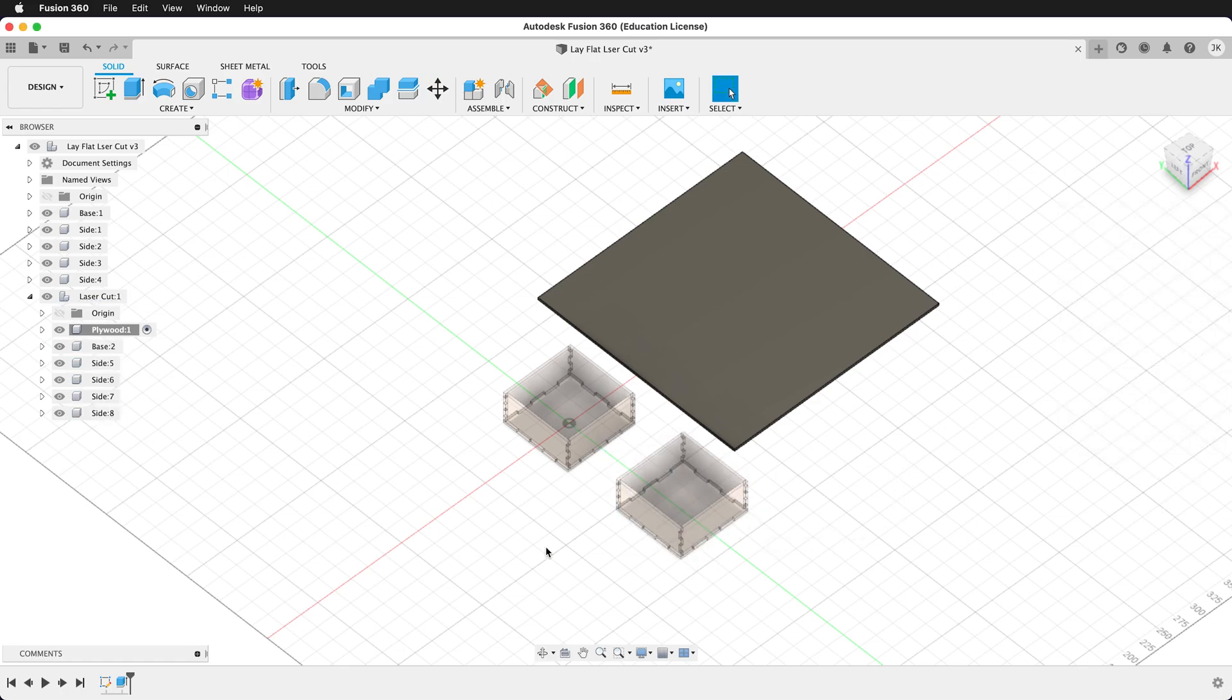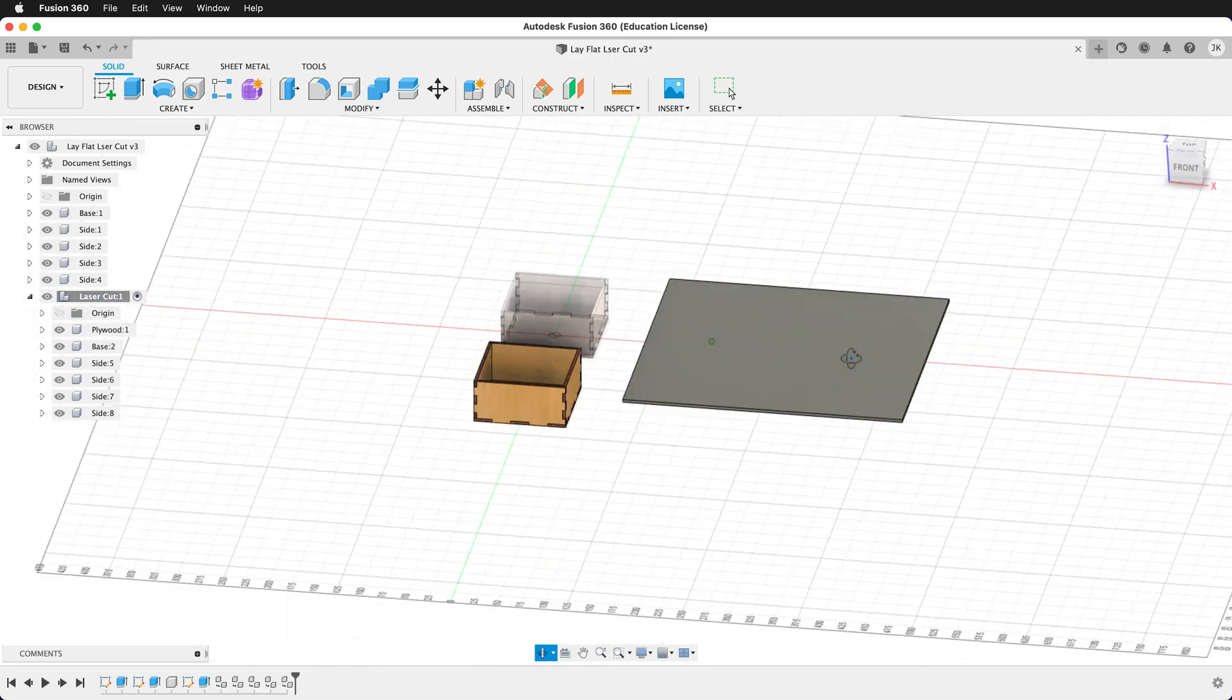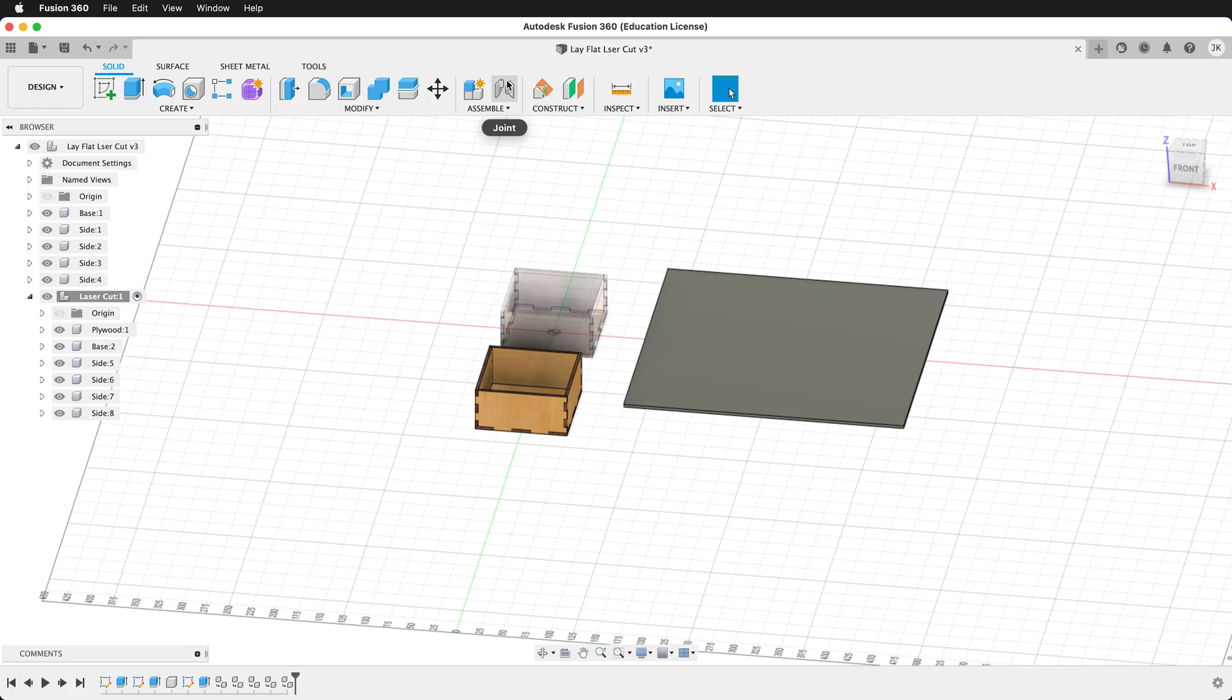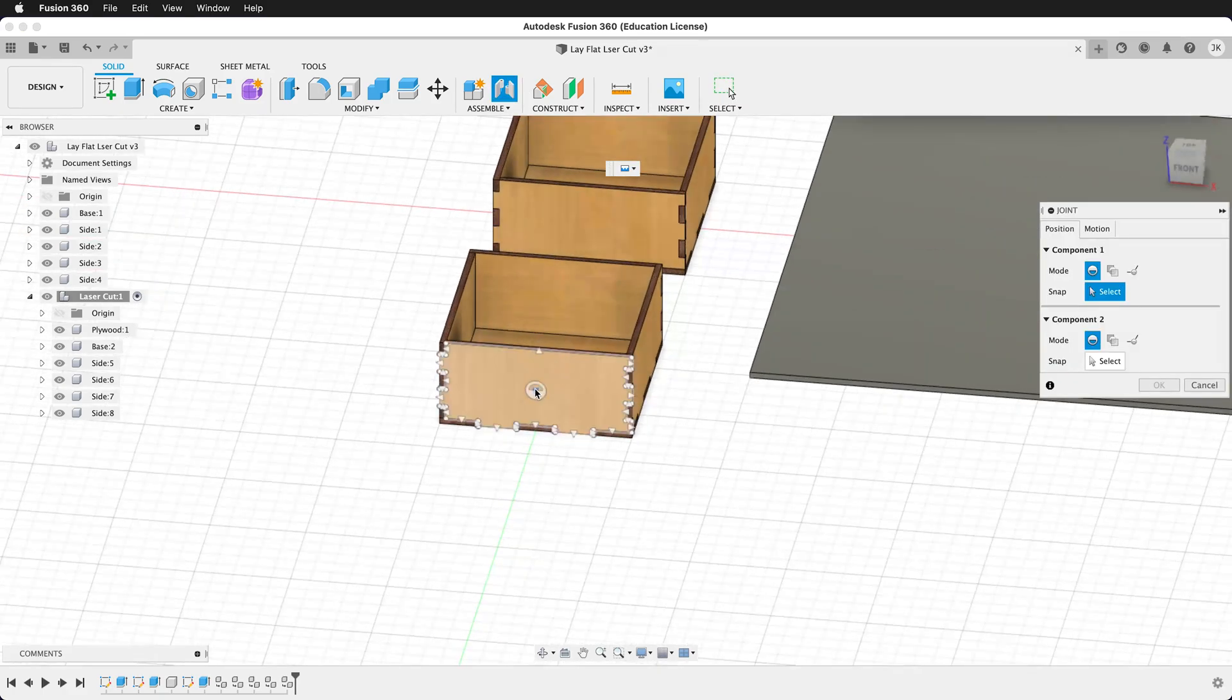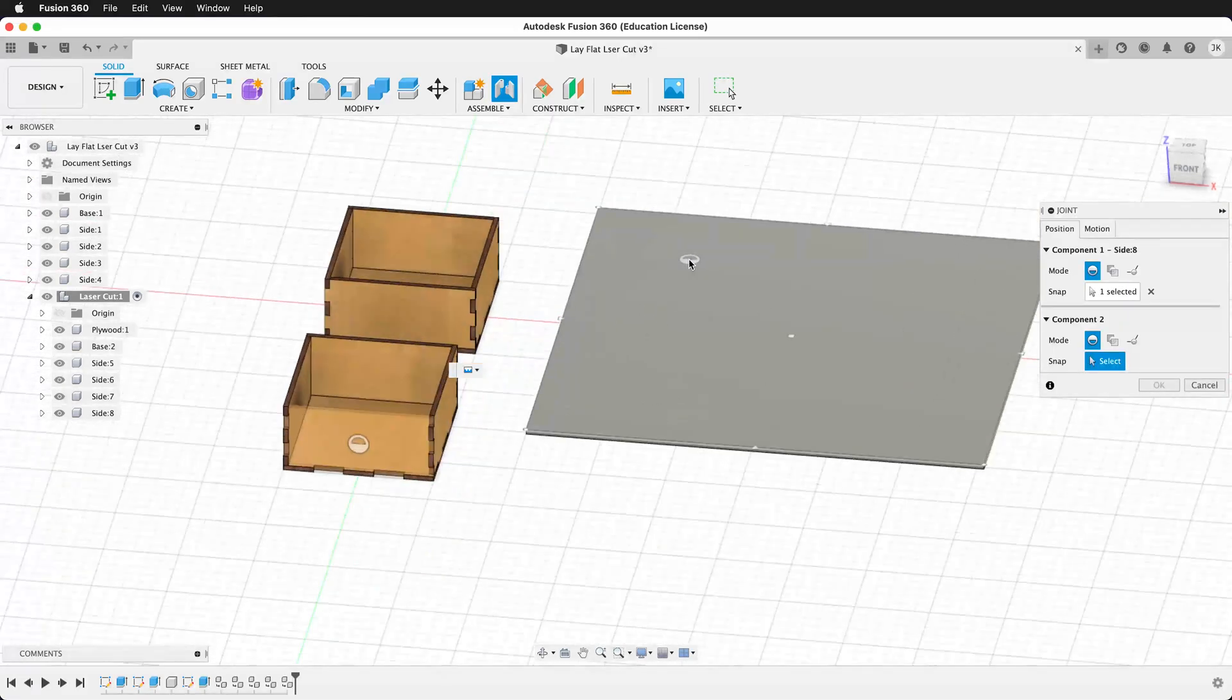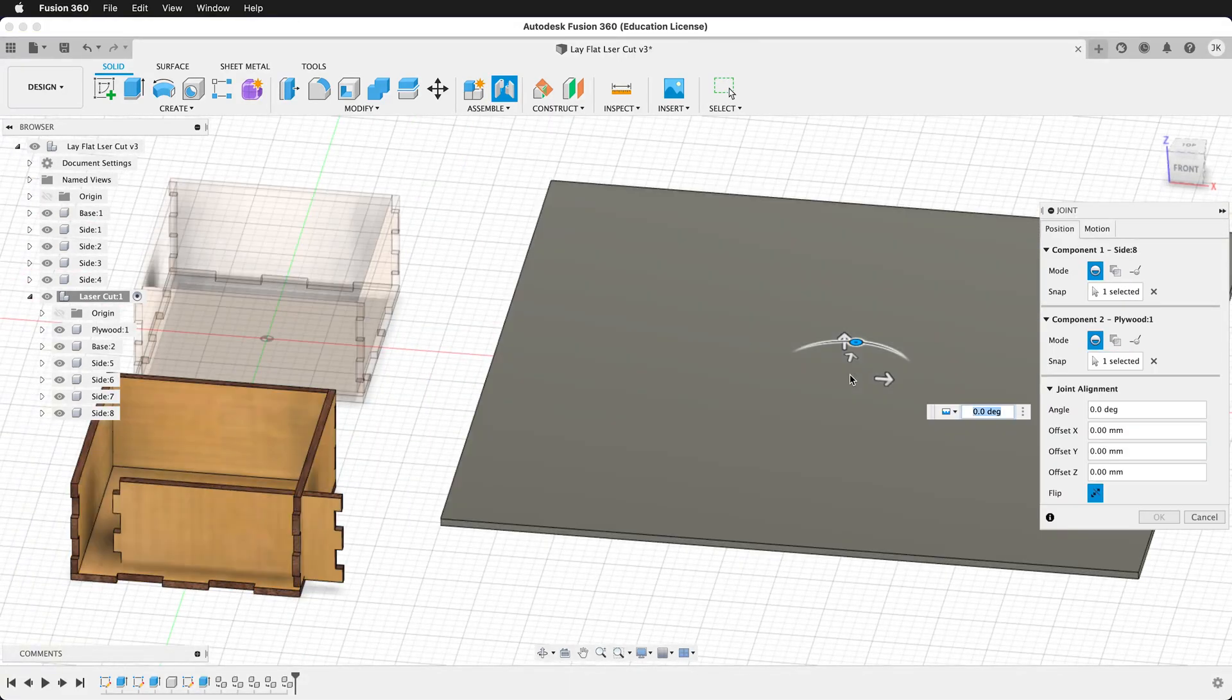Now we will create joints inside our laser cut assembly. It's important to activate that assembly. You can press J on your keyboard or click joint under assemble. You want to click in the middle of the piece that you want to lay flat, then click on the plywood.